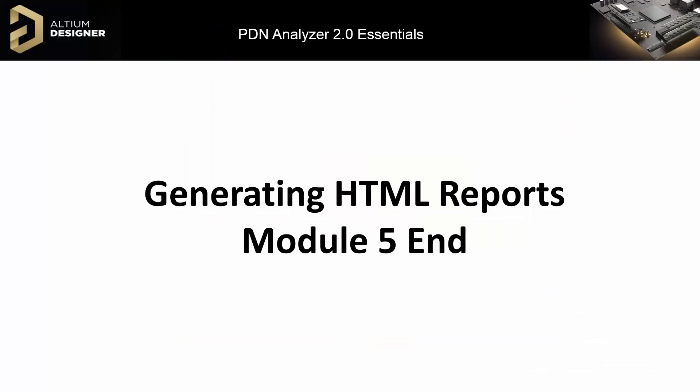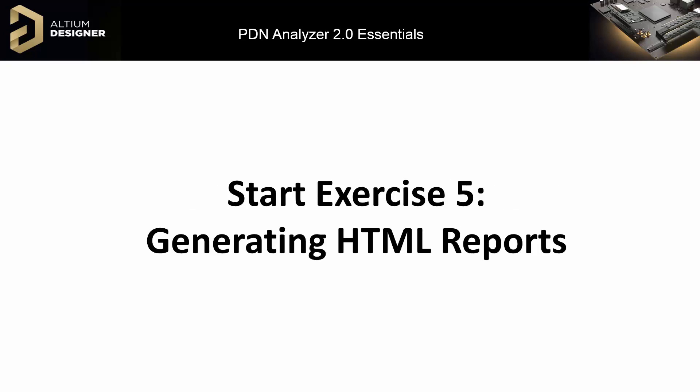This concludes Module 5. Here we have seen how to generate HTML report documents. Please complete Exercise 5 at this time.